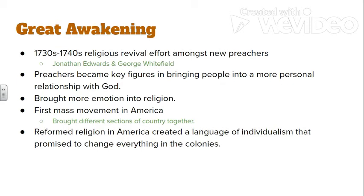The Great Awakening is also connected to print culture. Sermons were written out and printed, then read throughout the colonies. A preacher who exclusively lived and preached in New England might be read by someone in the South. This exchange of ideas — kind of the 18th-century version of social media — made people feel connected even though they were hundreds or thousands of miles apart. We'll see a Second Great Awakening later in this course, so just remember this is the first one.